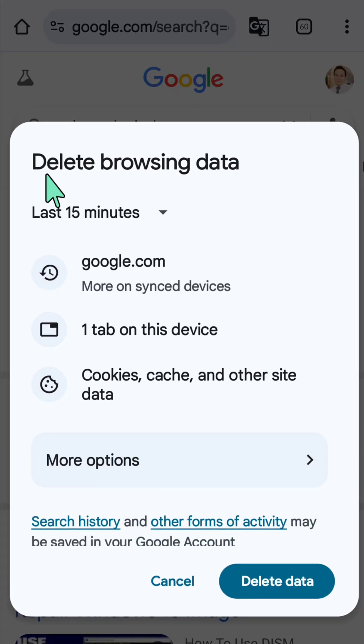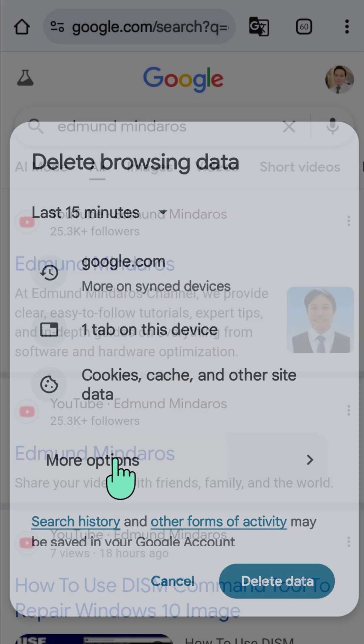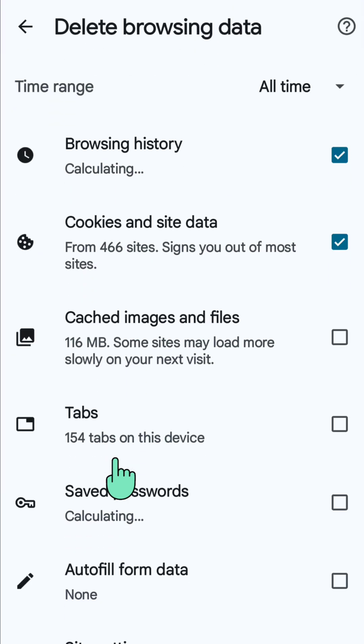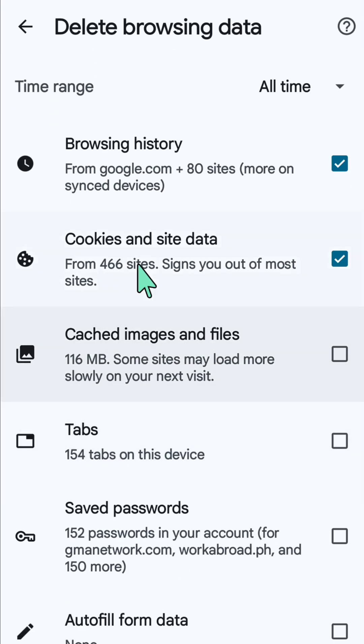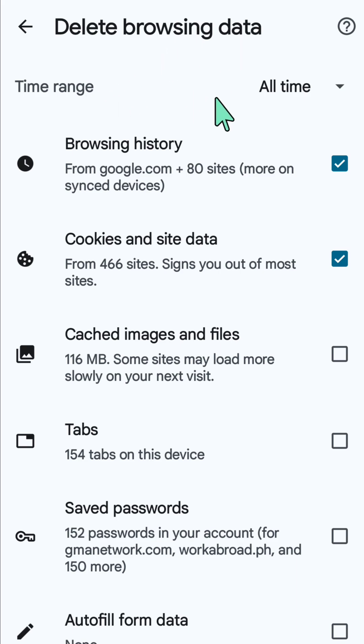At the Delete browsing data screen, tap the more options settings. Here you can modify the time range by clicking the icon on the right side corner.